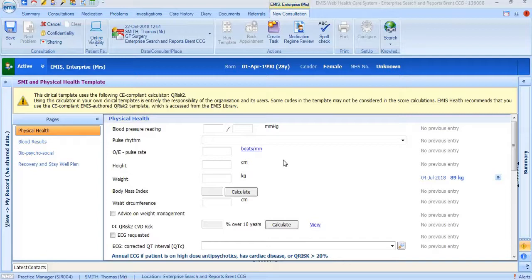To support GPs in completing the annual physical health checks, a template has been designed for EMIS and System 1. This video will demonstrate the key elements of the EMIS template and offer guidance on how the annual health check should be completed. The template can be found in your EMIS template manager module where the other templates are saved.